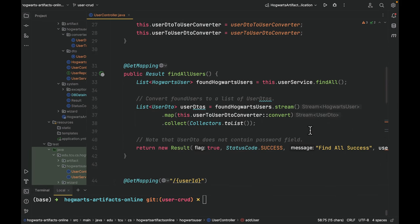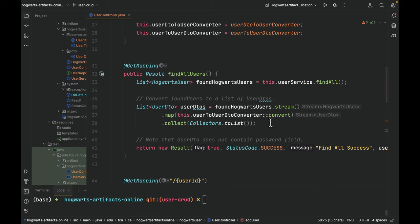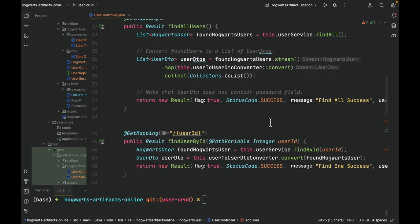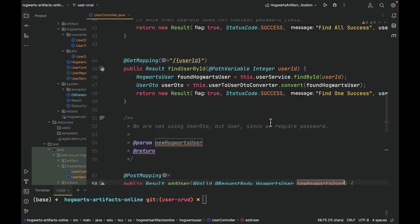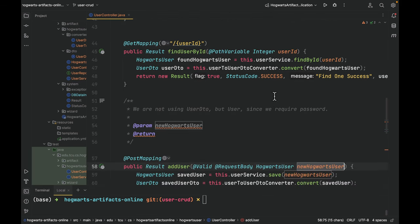Next, let's take a look at the user controller. As I said before, in find all users, before the server side returns the found users, we use the user to user DTO converter to convert them to DTOs before sending them back to the client.